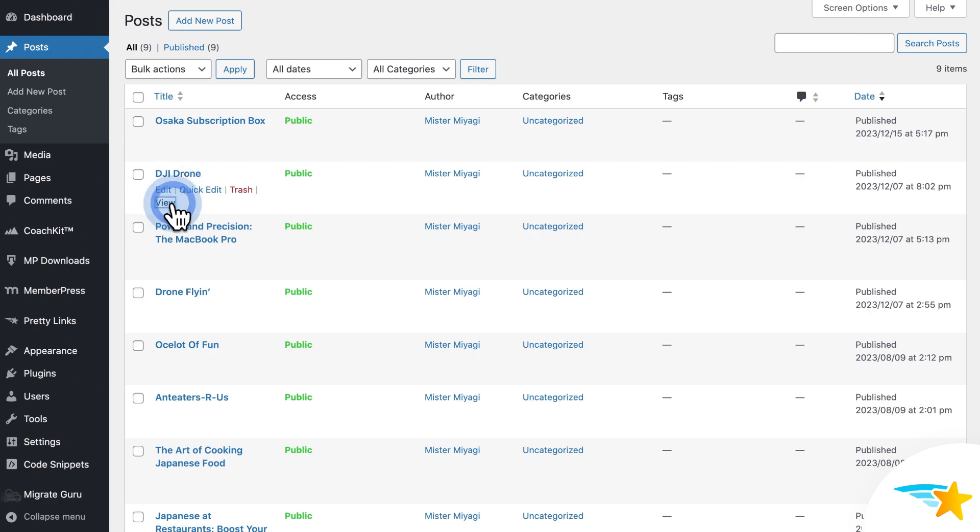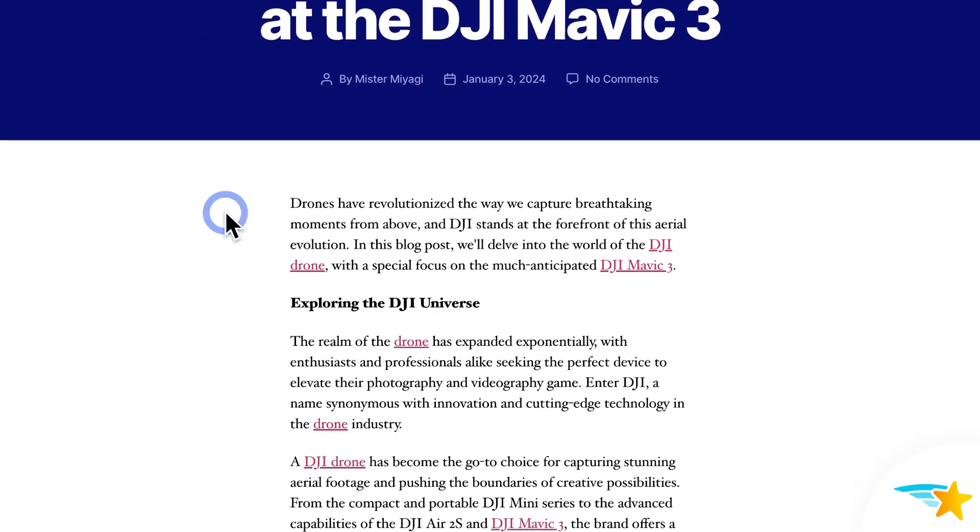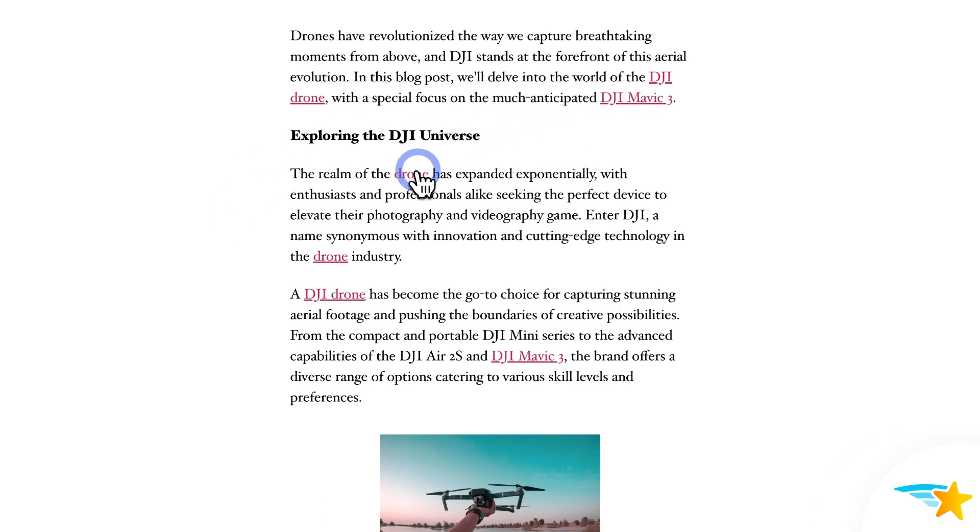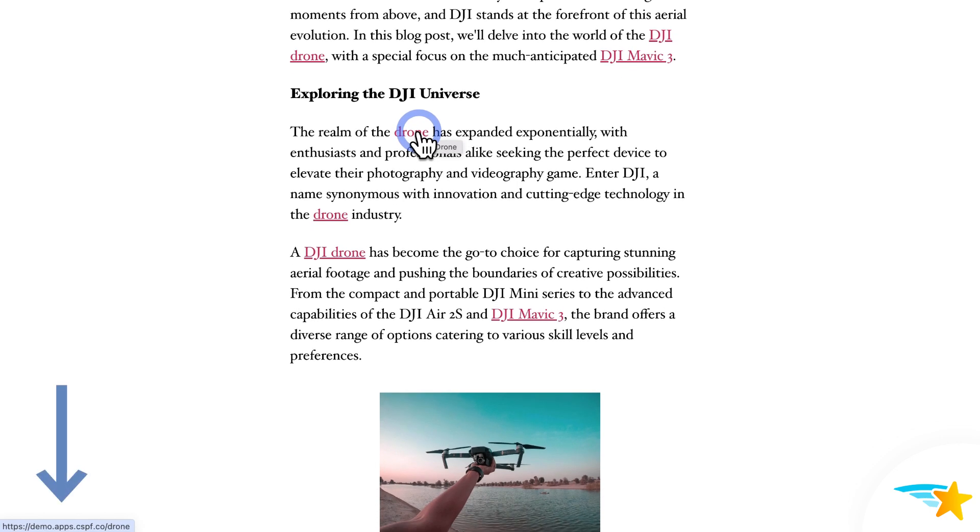So I'll go ahead and open up the post, and you can see it linked all mentions of my three keywords and phrases, DJI Drone, DJI Mavic 3, and Drone with my Pretty Link. And if I hover over the links, you can see my Pretty Link is what's hyperlinked on those keywords.